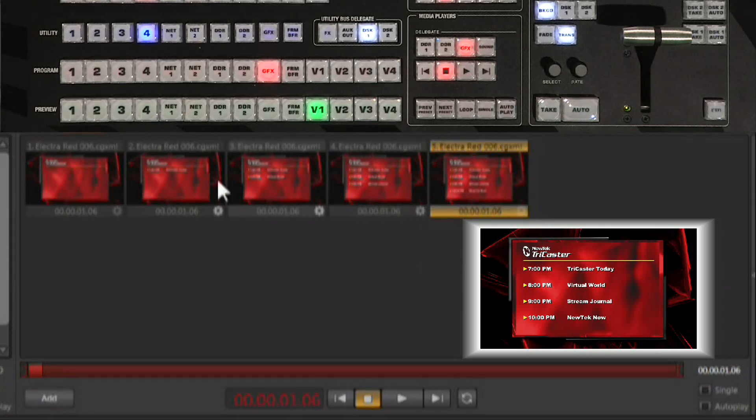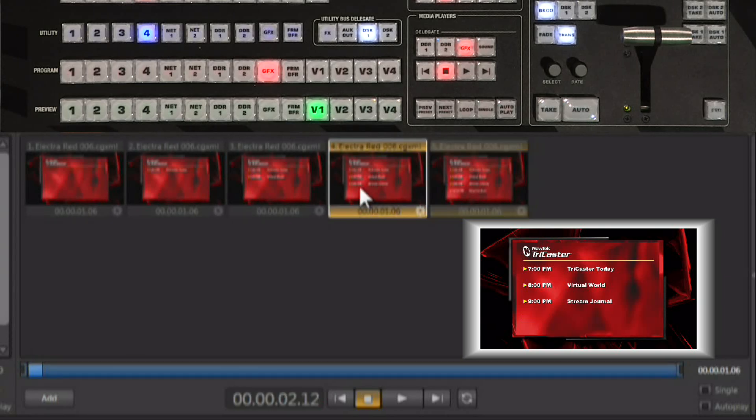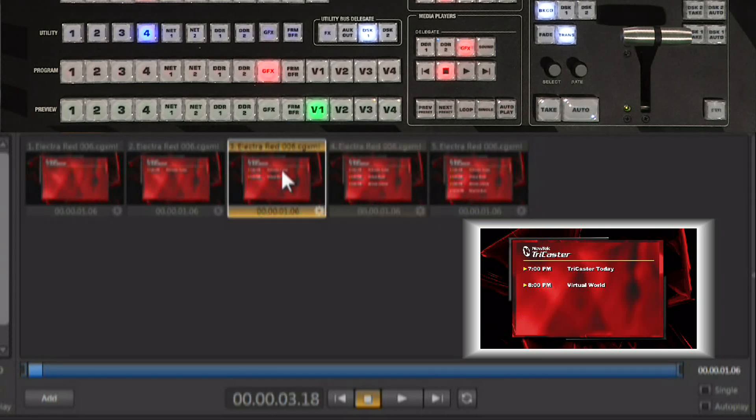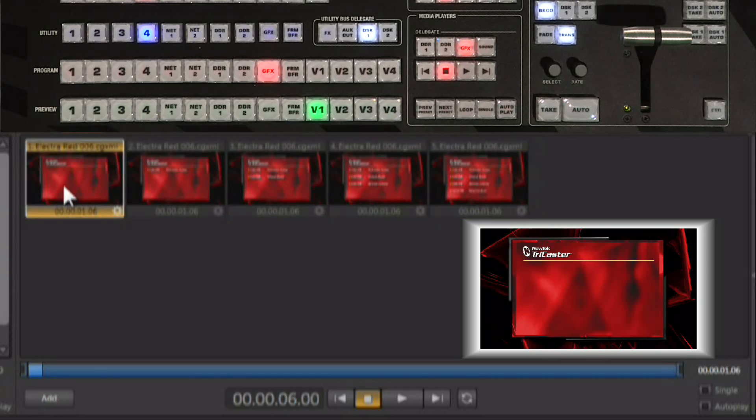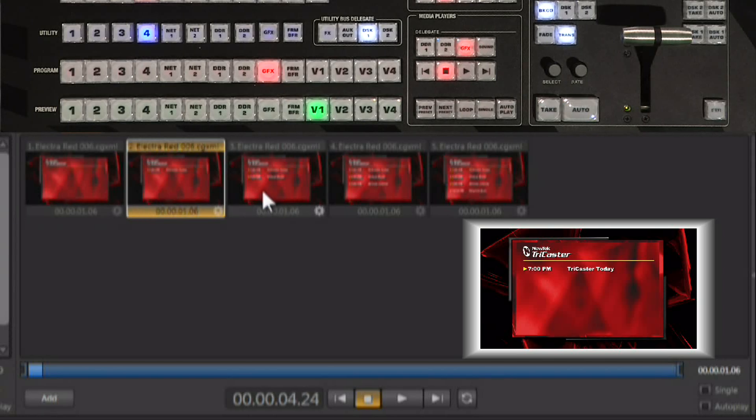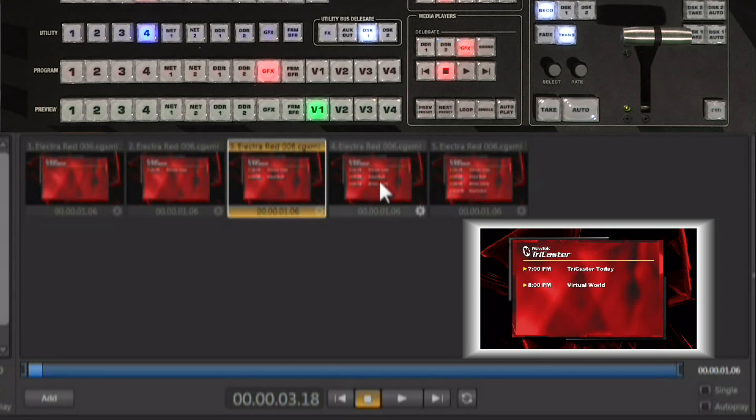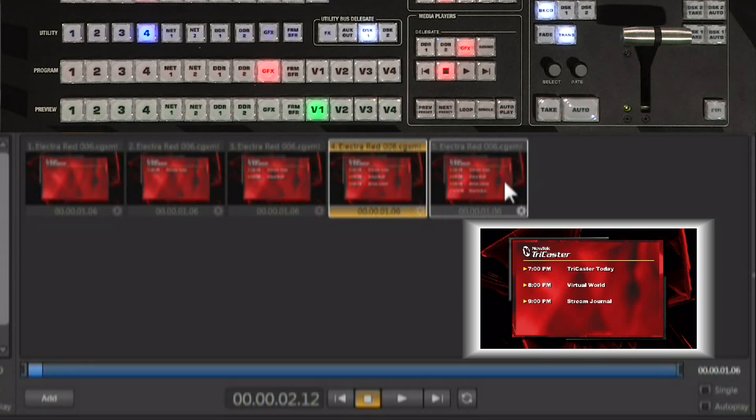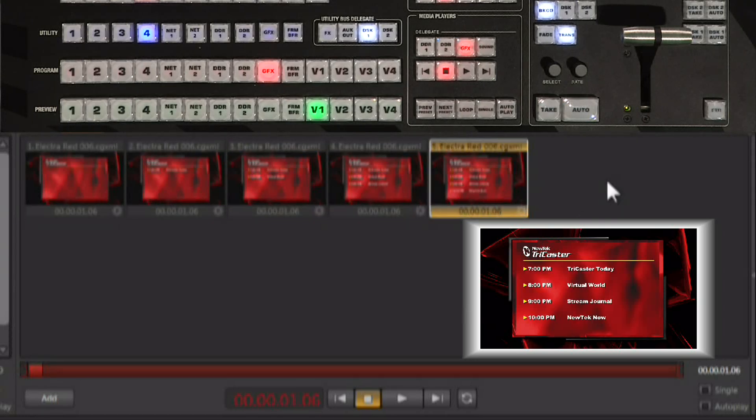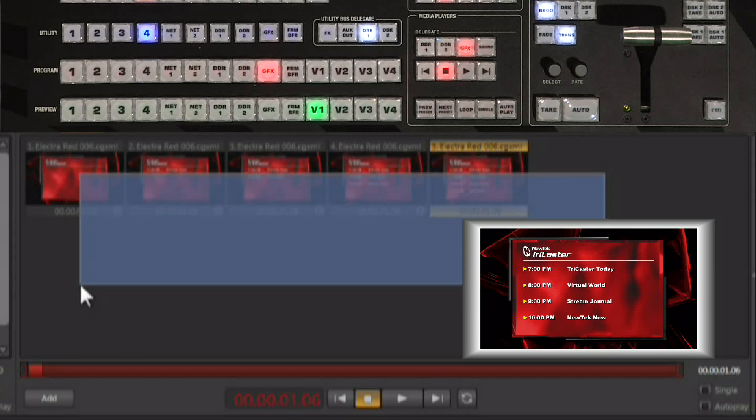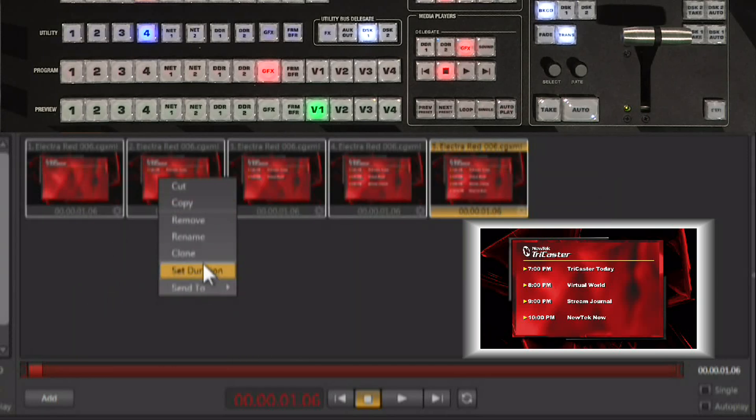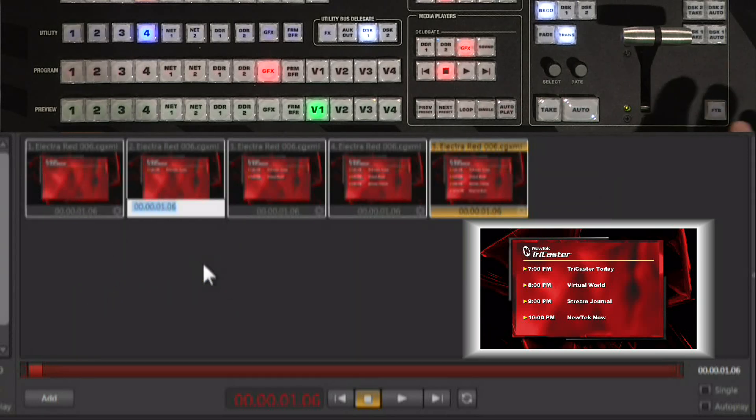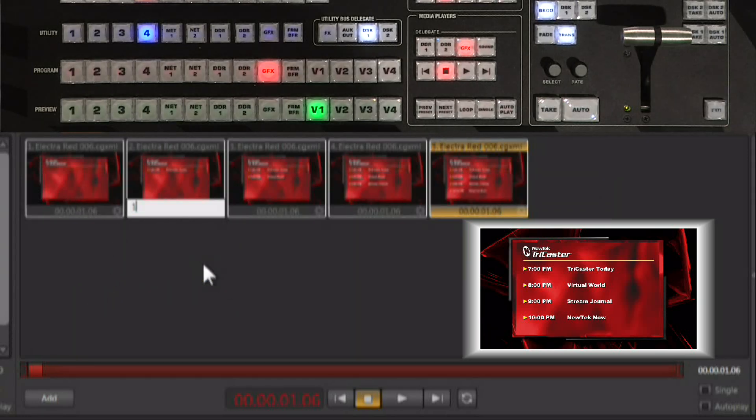So you simply clone it four times and then you just start removing the lines. So you have this nice graphic build starting with an empty graphic and then over time building up. Now you can right click, select, say I want each one of these to play for 1.5 seconds.